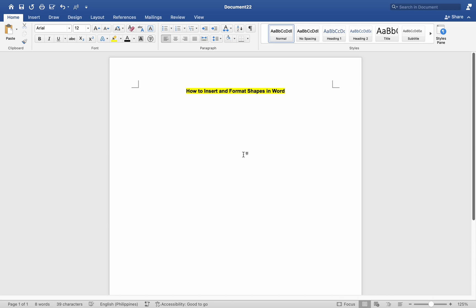Inserting and formatting shapes in Word on a Mac can enhance the visual appeal of your documents and help illustrate concepts. Here's how you can do it.